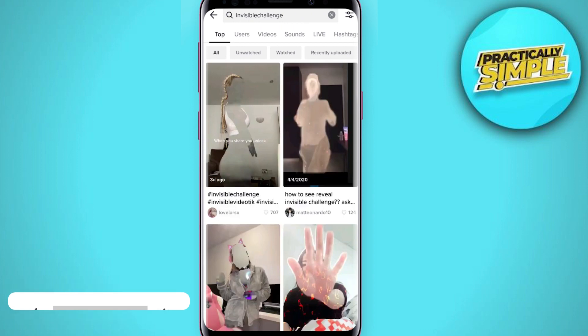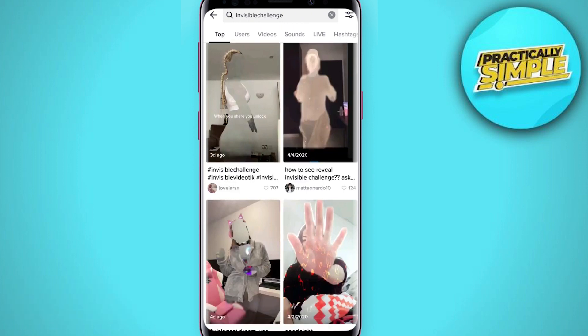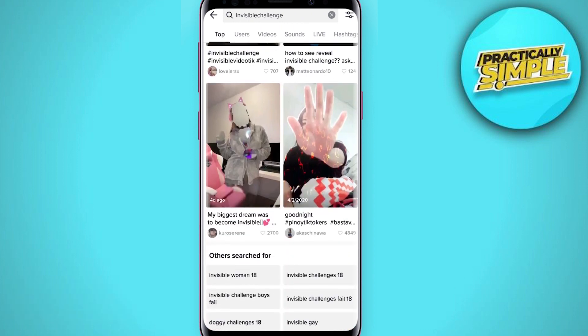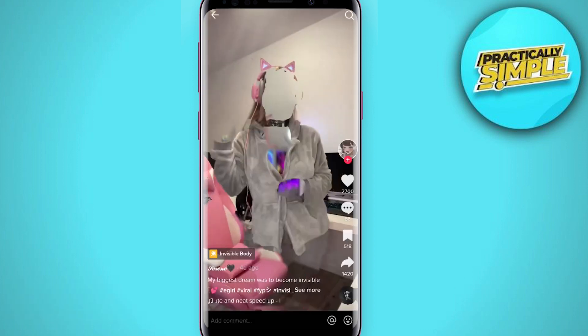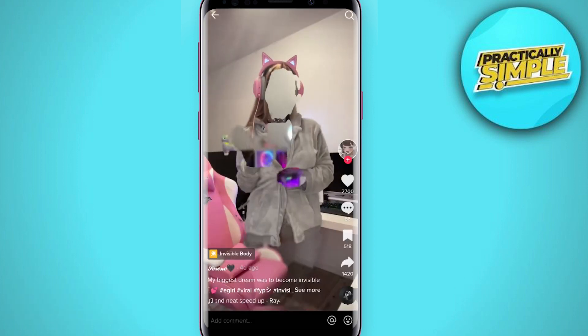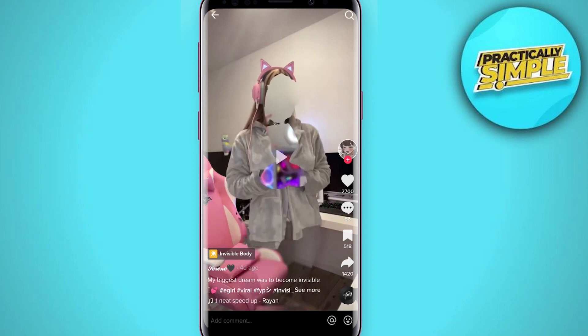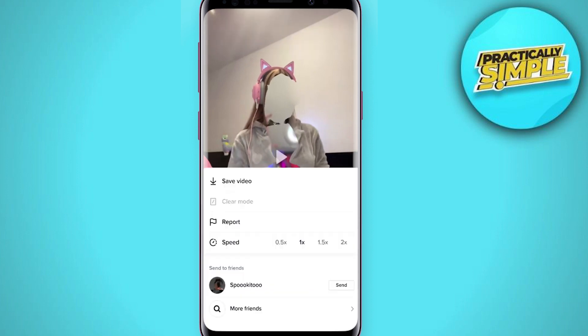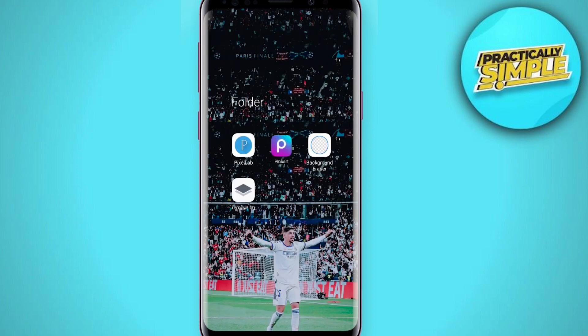In the search bar, you have to search for the invisible challenge. Now you have to find the video where this filter is used. After this, just download the video.